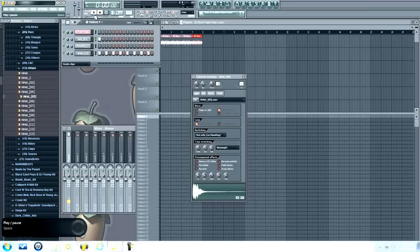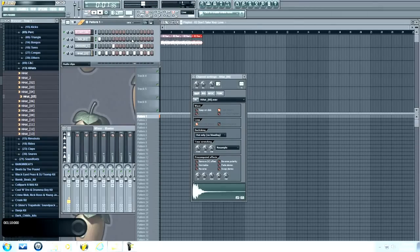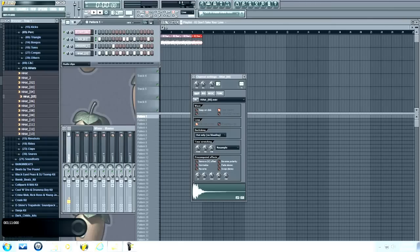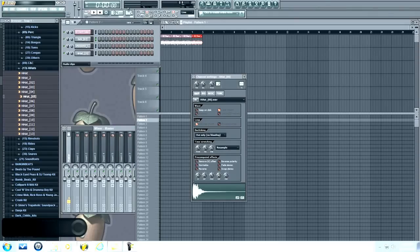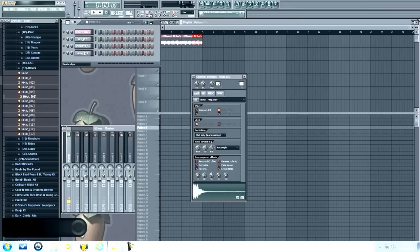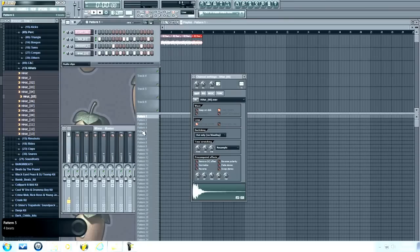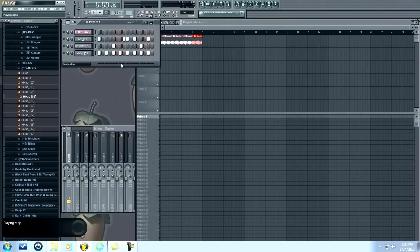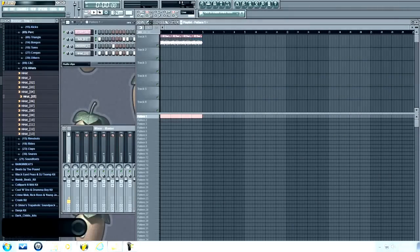Here we go. Alright, simple little pattern right there. That's pattern one. You can change patterns by clicking this right here and scrolling up and down — you see that moving down there? This is all your patterns. So this one will be my drum loop. Pattern one is going to be my drum loop. You can rename it if you want to, but I'm not going to do it for this tutorial. I'm going to put it down here and let's see how it sounds.